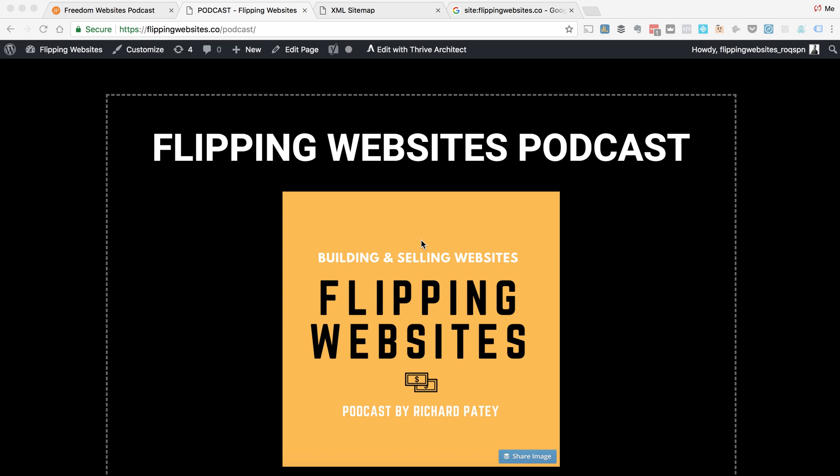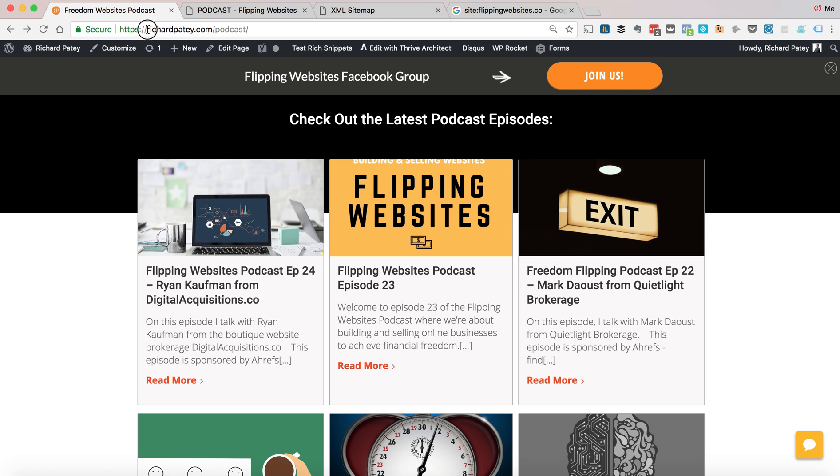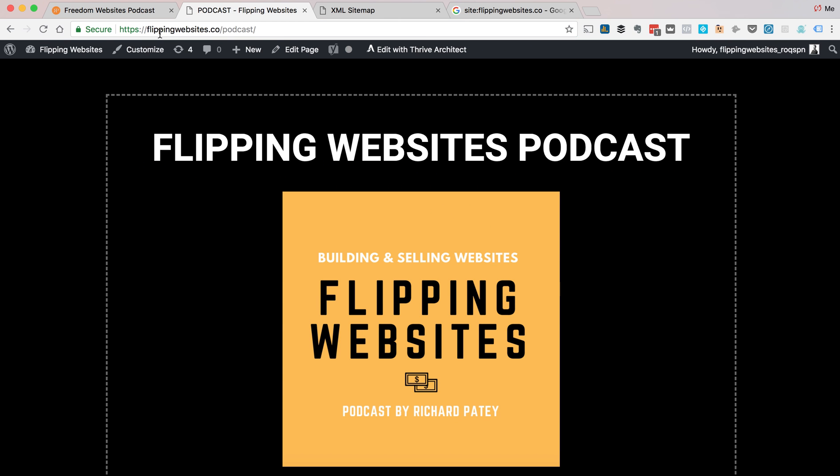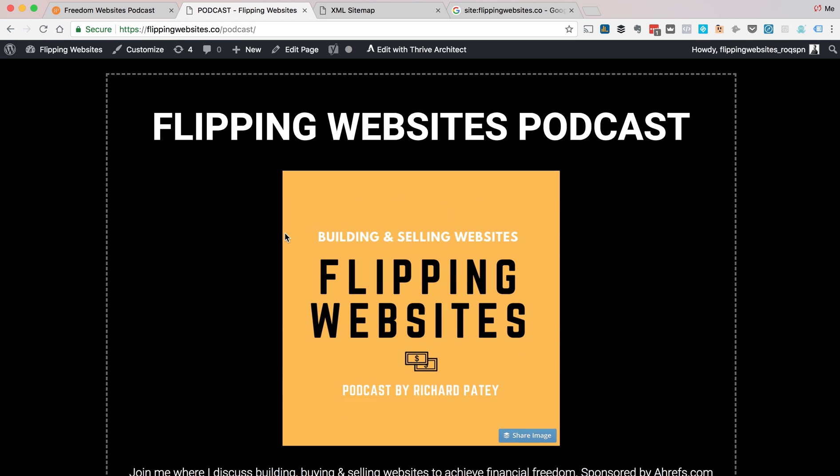Hey guys, how's it going? I've just uploaded all the podcast episodes that previously I was saying go to richardpater.com. They're now at flippingwebsites.co/podcast.